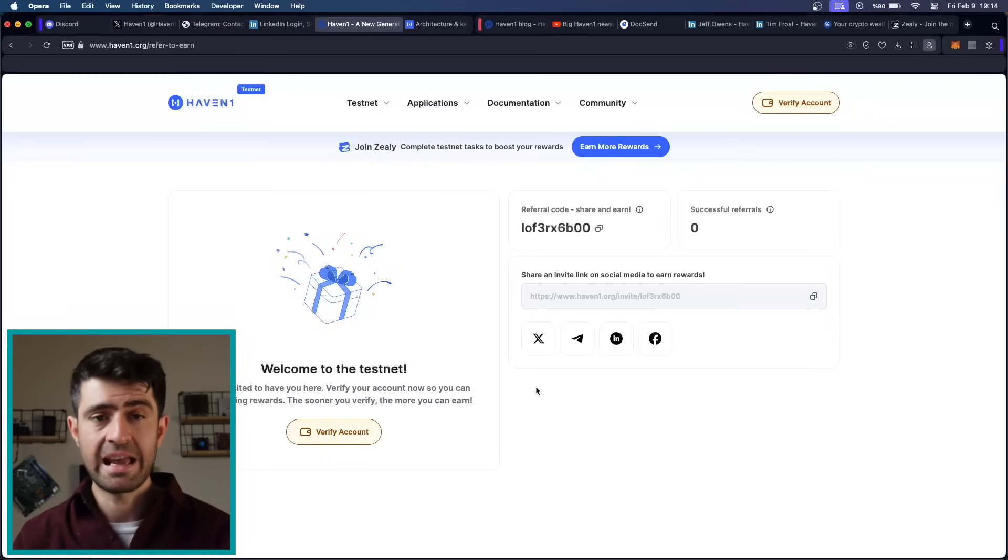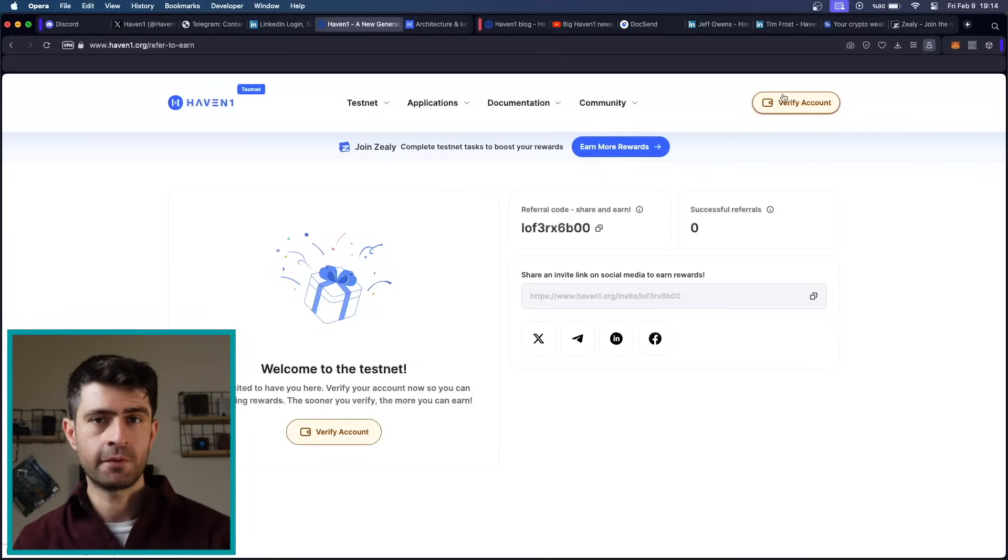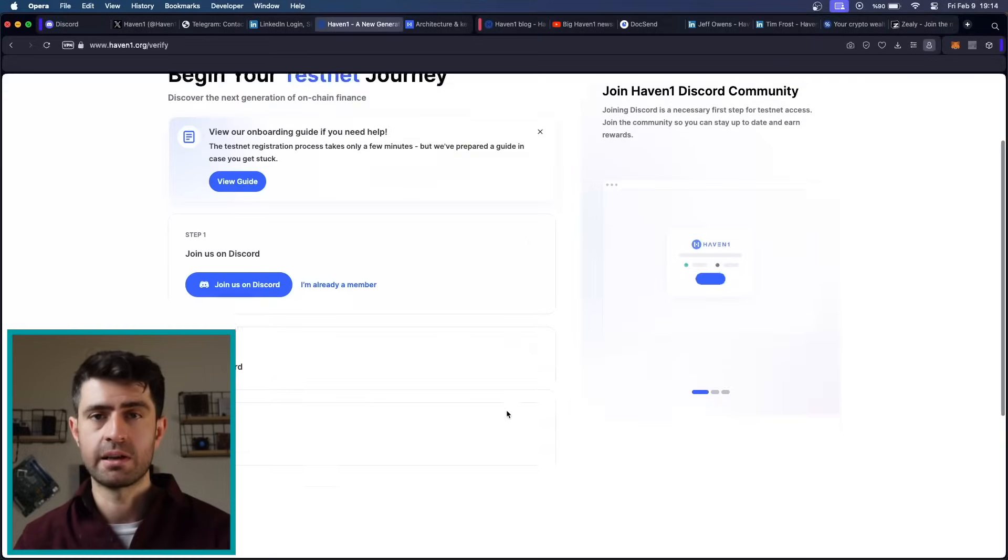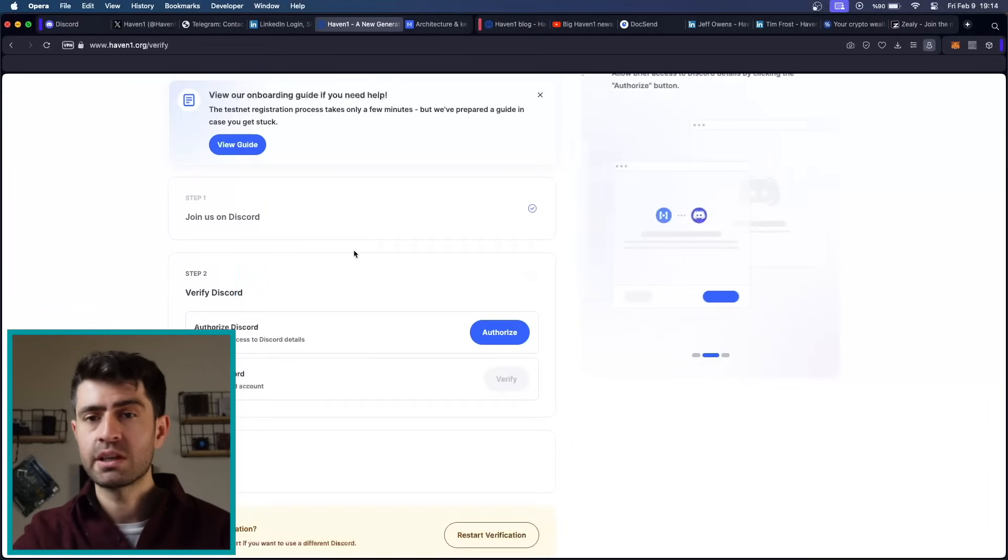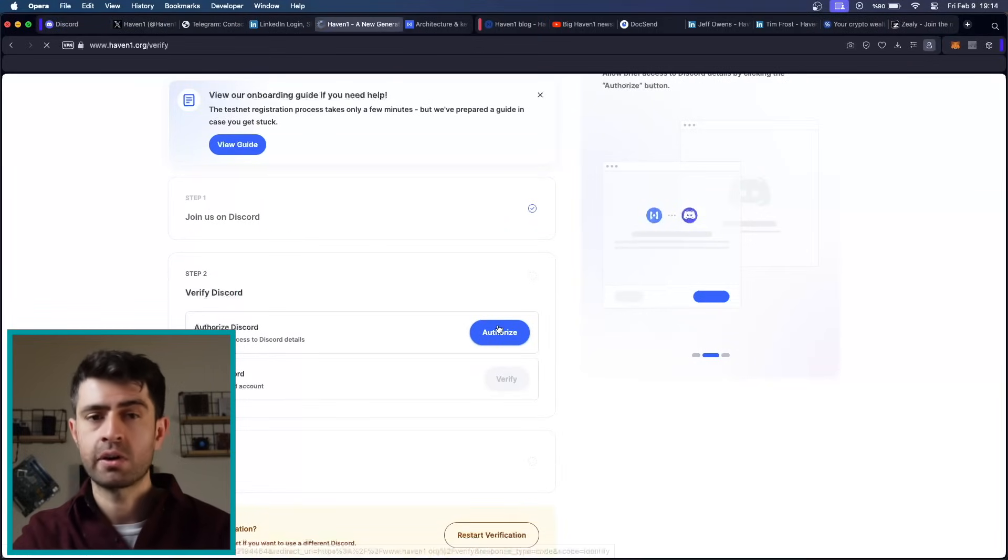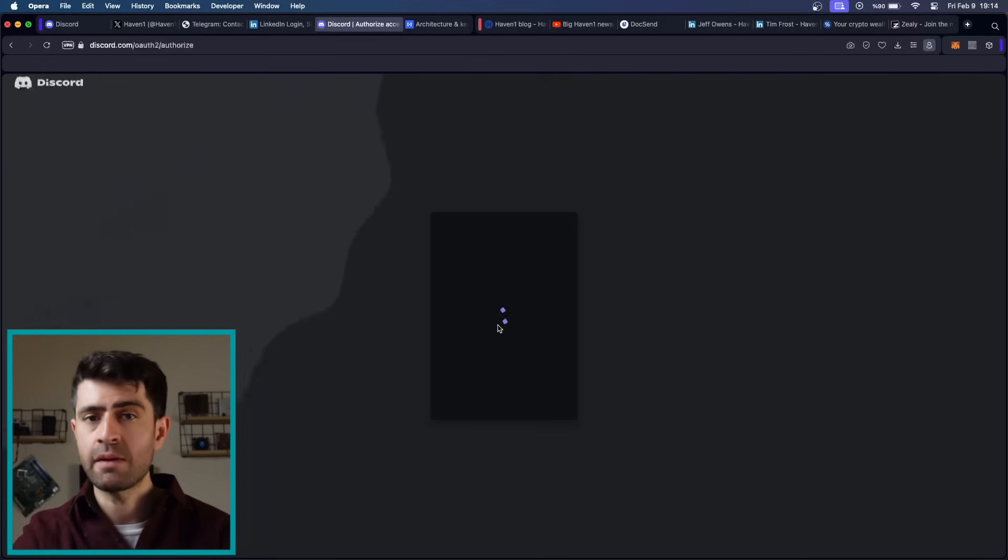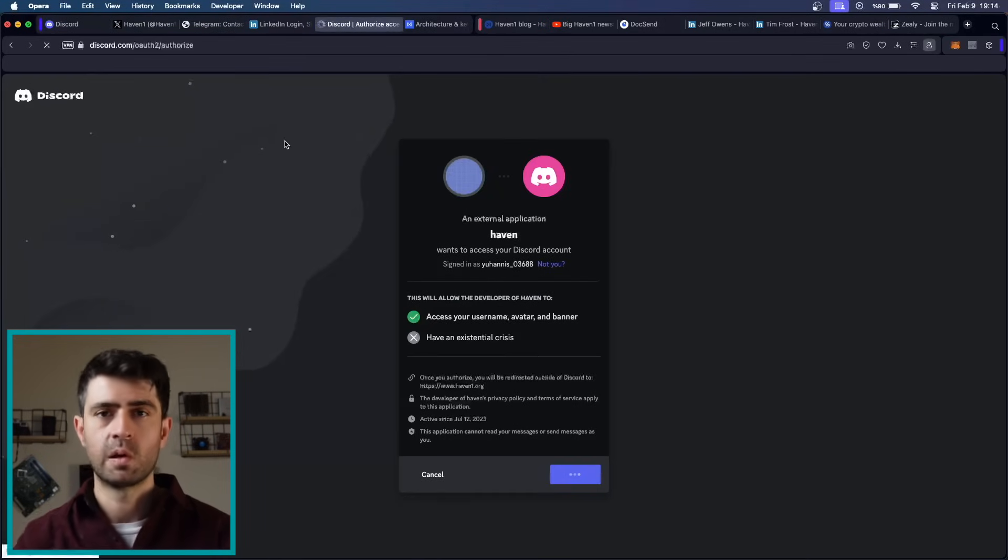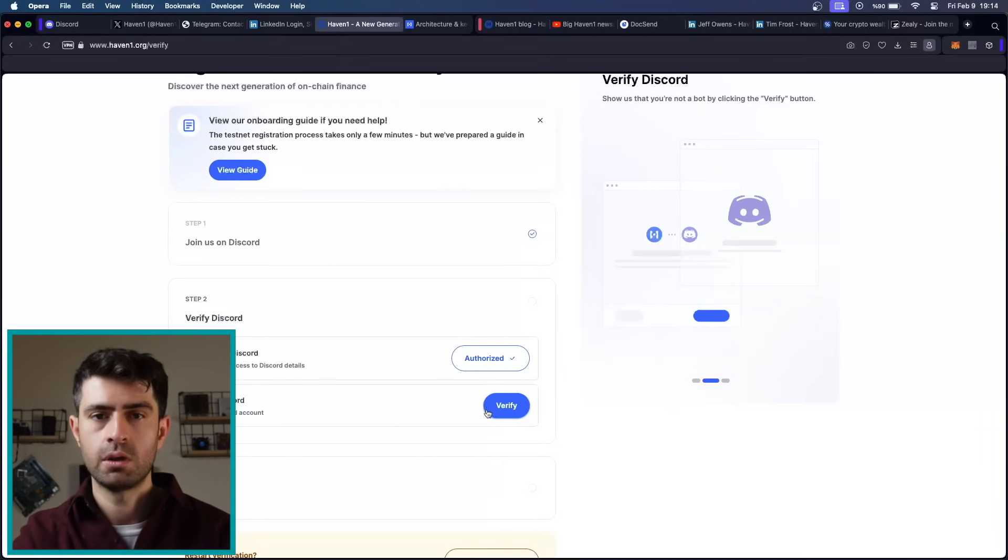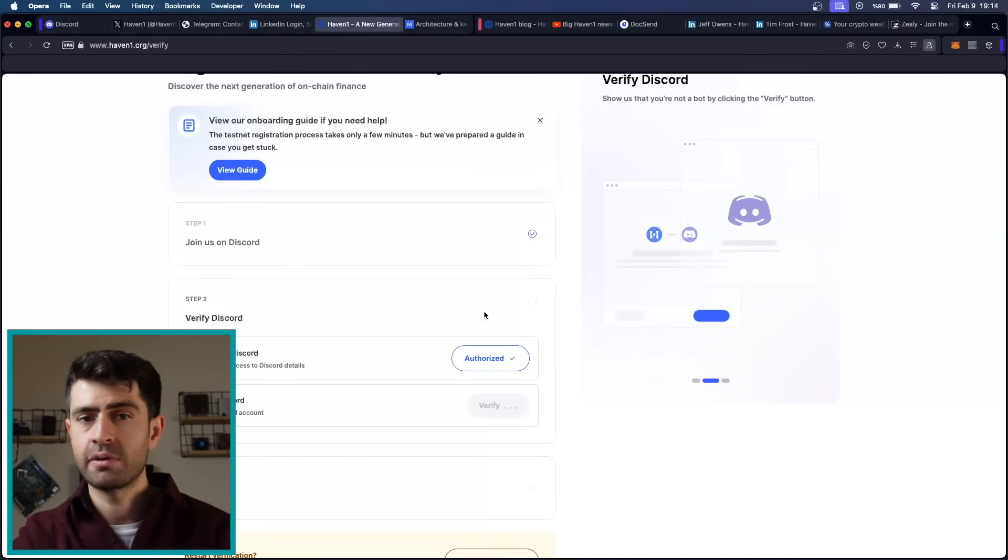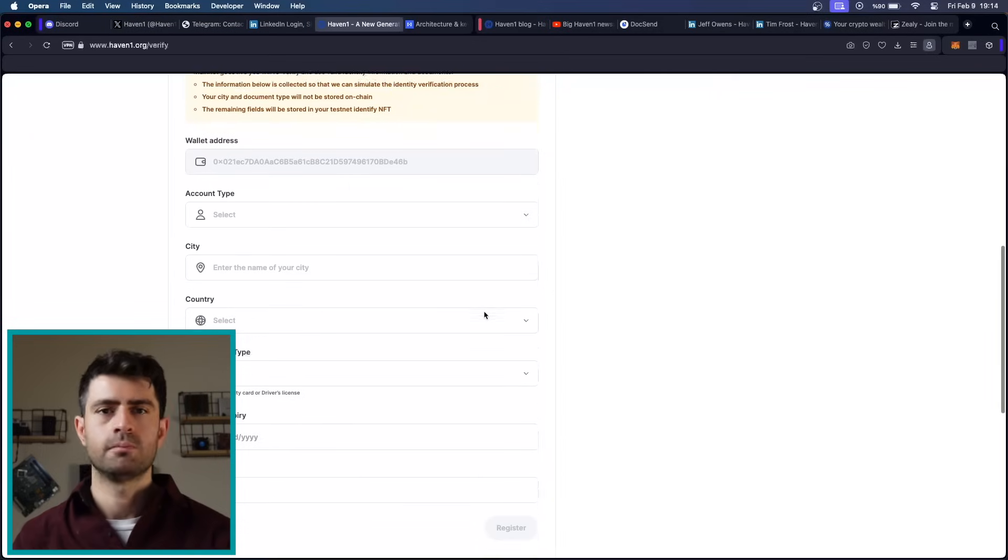After the waitlist ends, to join the testnet, you will have to complete Discord authentication process. Here, you will connect your Discord account first and then you will verify your account in the Haven 1 channel on Discord. There will be a captcha and you don't have to wait for approval. This is a very easy process and then it will ask simple credentials and you will be ready to go.